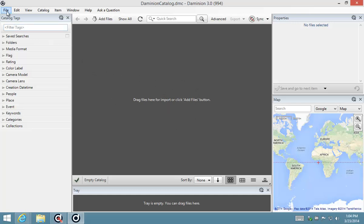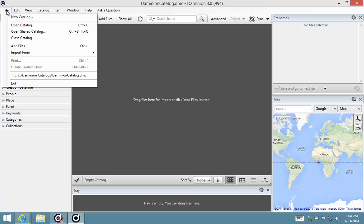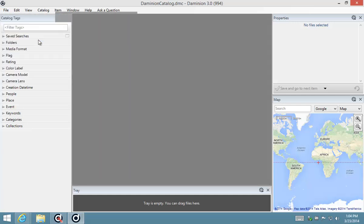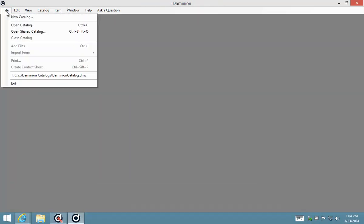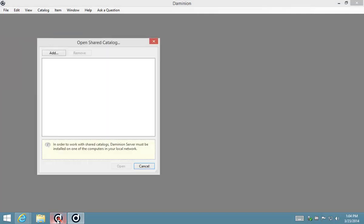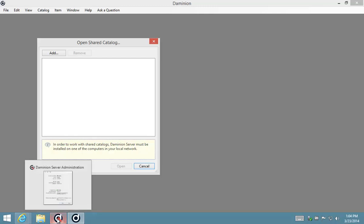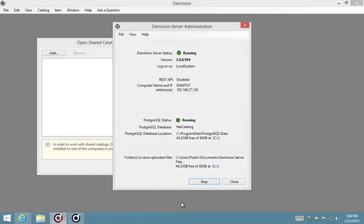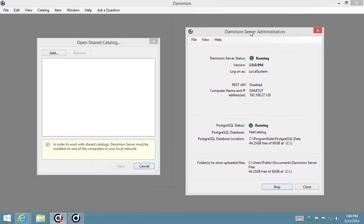So for our purposes we're going to close this catalog and then we are going to connect to the shared catalog, which is the one that's on the Dominion server listed over here. Now remember when I asked you to take note of this IP address.